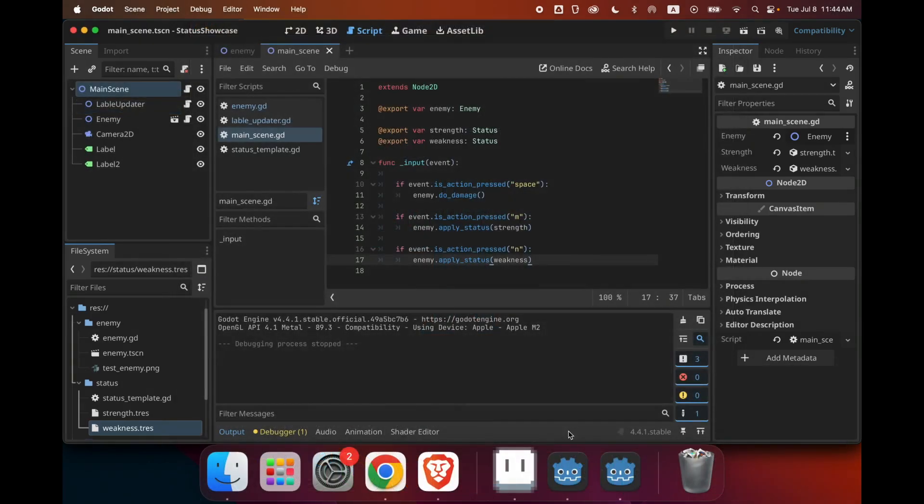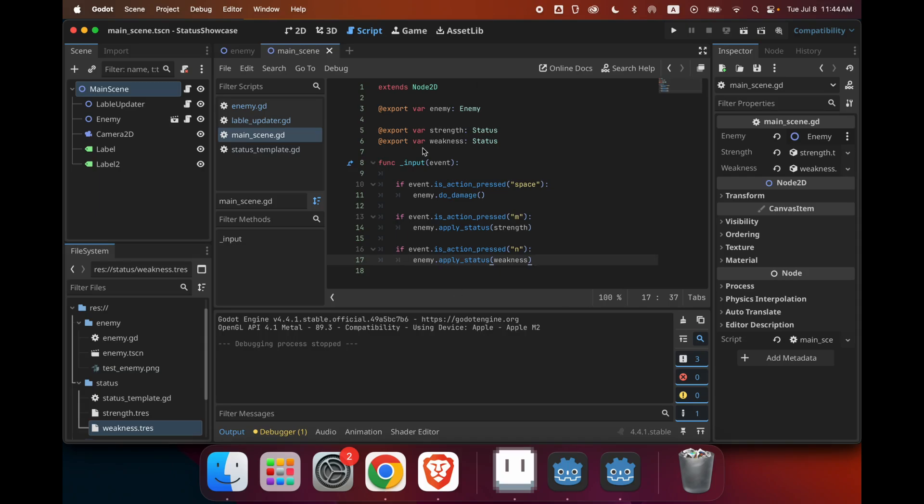Well, there you have it, a simple status condition implementation in Godot. This can also be applied for things like taking damage, defense, and so much more. You can use the same structure for all of them. Just make sure to keep those statuses in different arrays. I'll also be including the file of this project in the description of the video, so you can download it. And then please leave a comment if you have any questions. I'll do my best to answer it. And thank you for watching. Please subscribe for more content and tutorials.